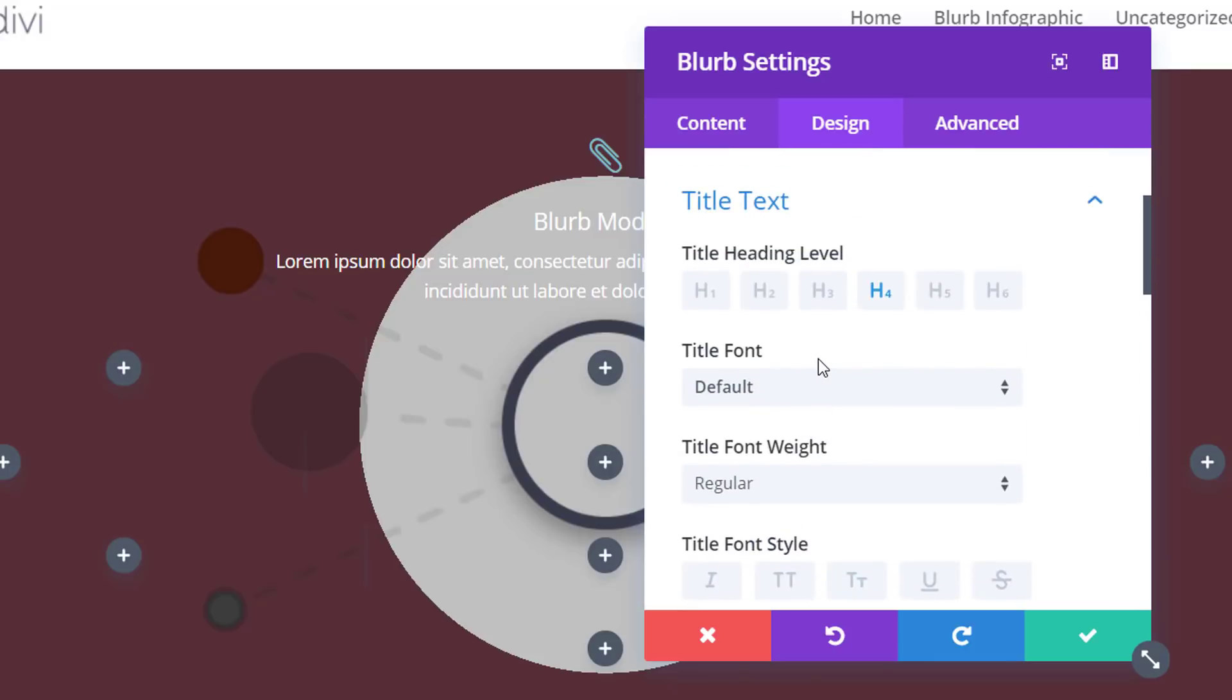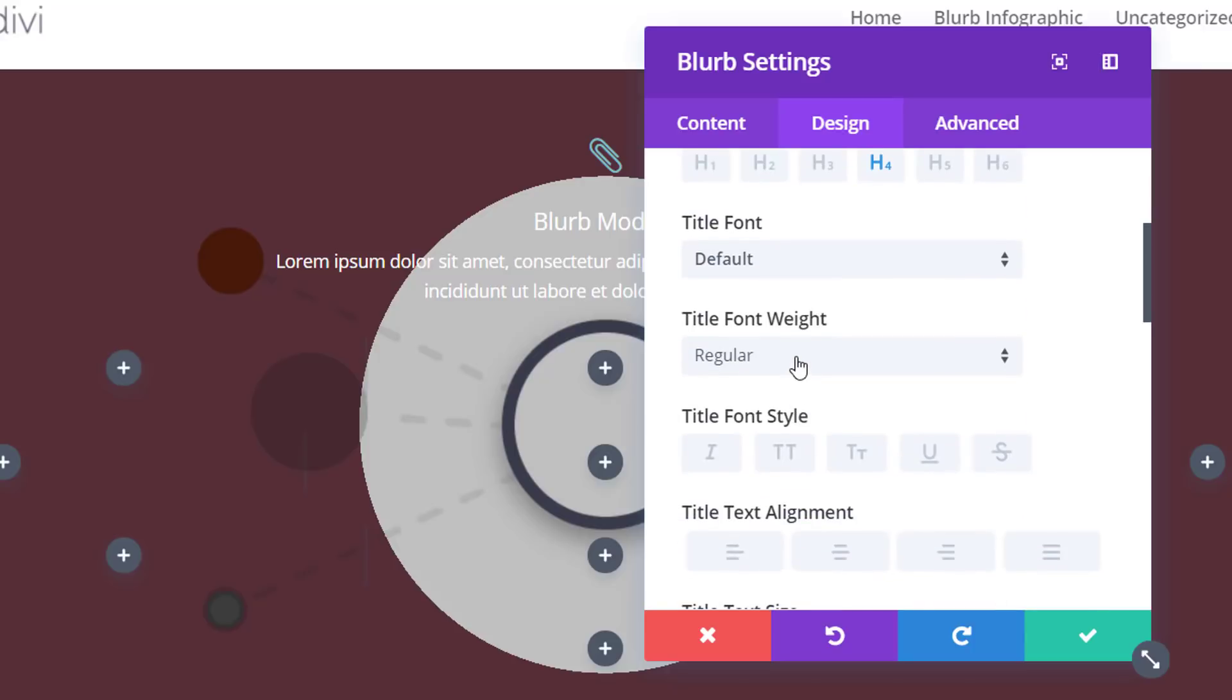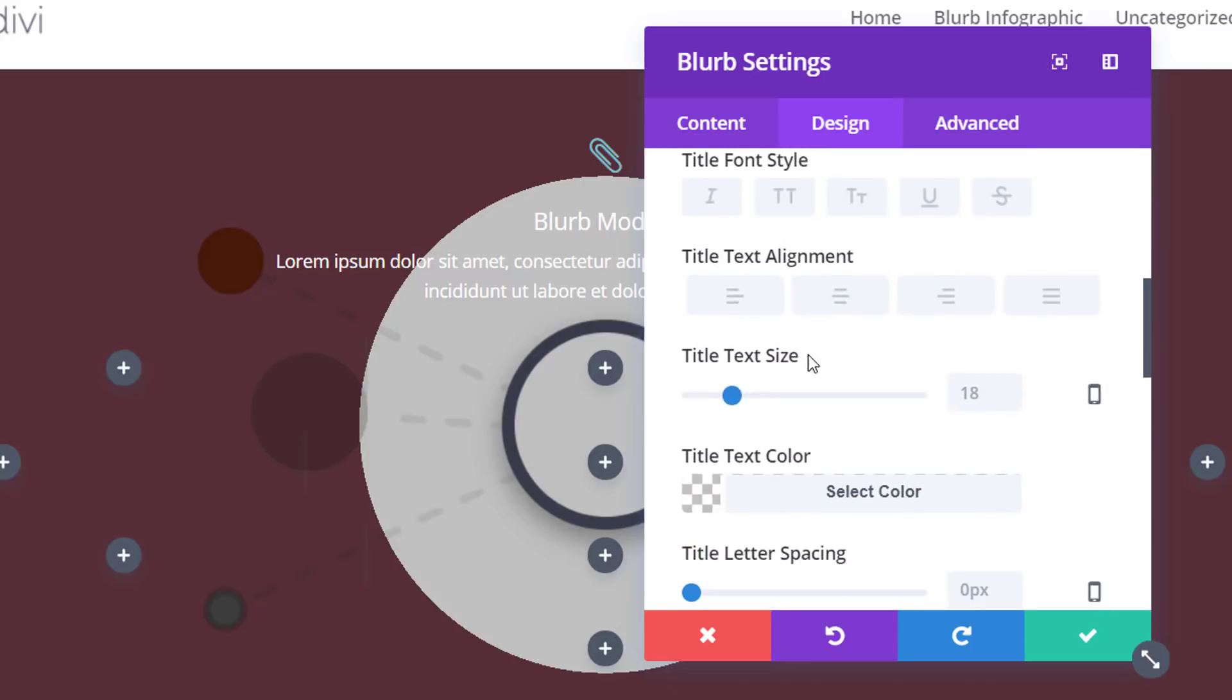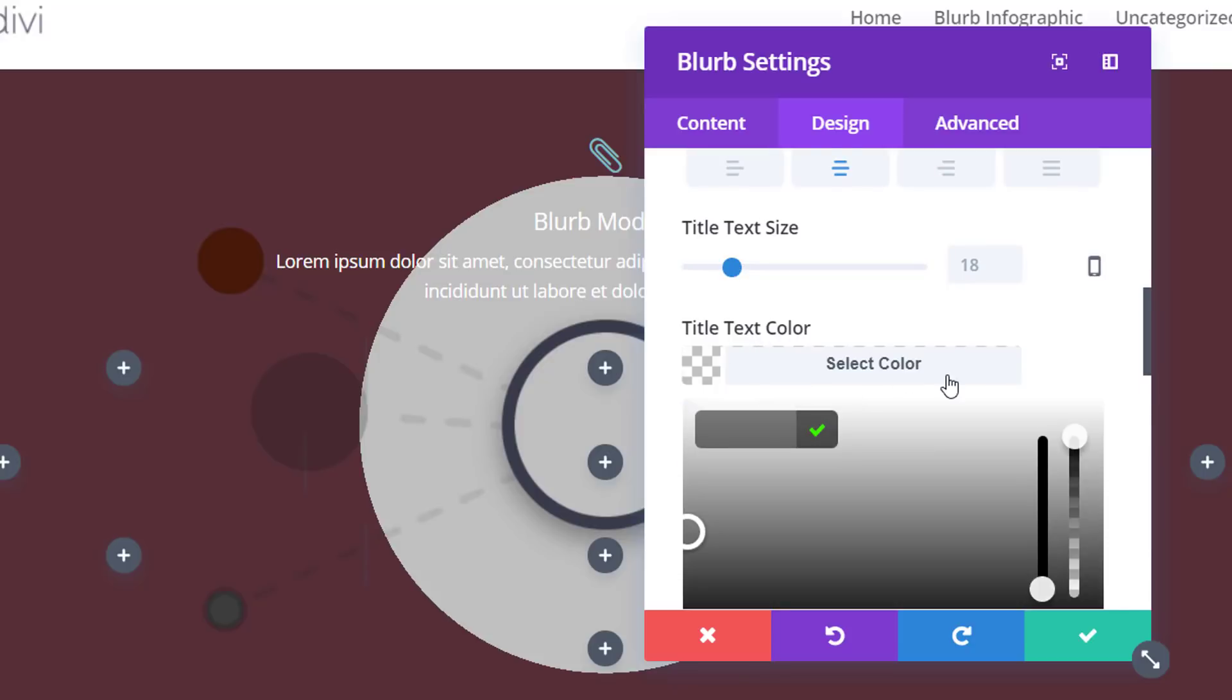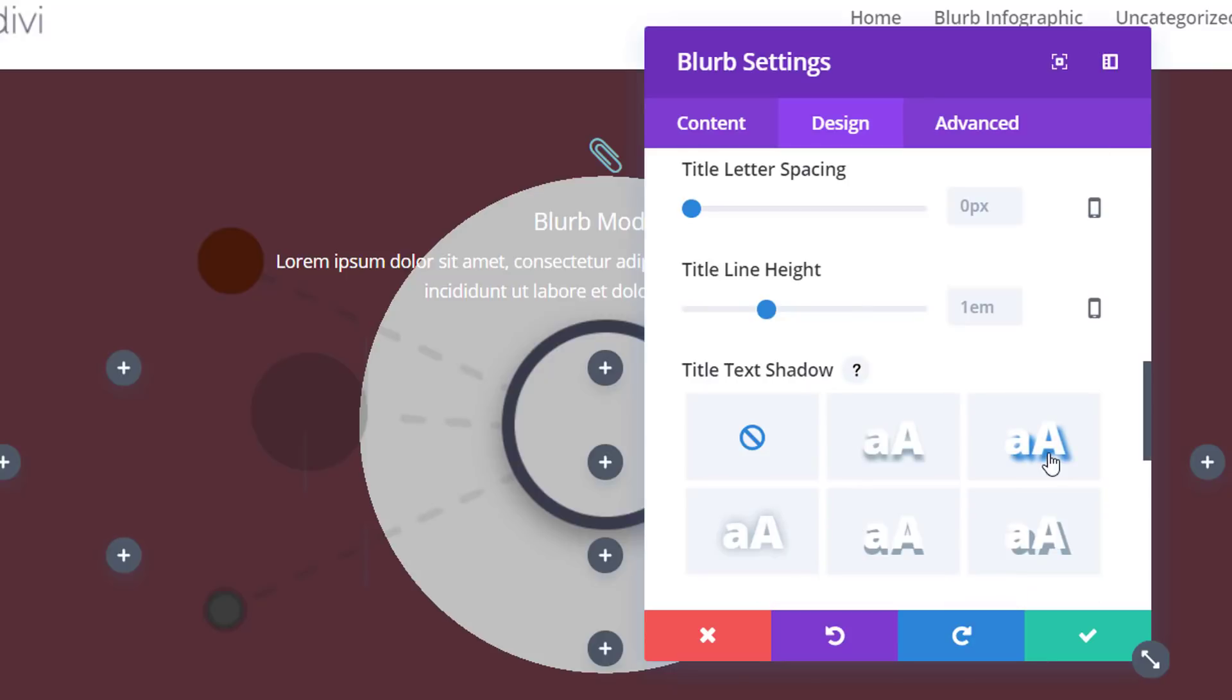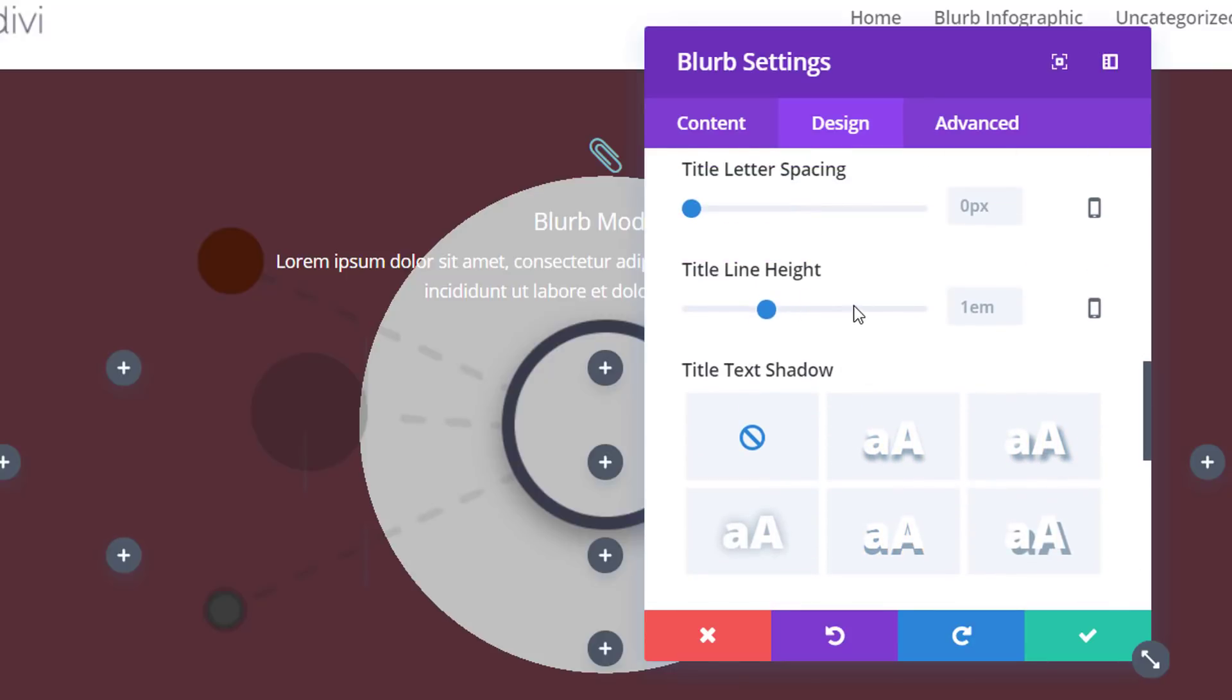And then we'll open the title text. And you could make all kinds of modifications to this title text subcategory according to your needs. But we don't really have to make a lot of modifications over here. We could use the defaults just to save a little bit of time. And the one thing that we're going to do is add some title text shadow just to make the title pop.